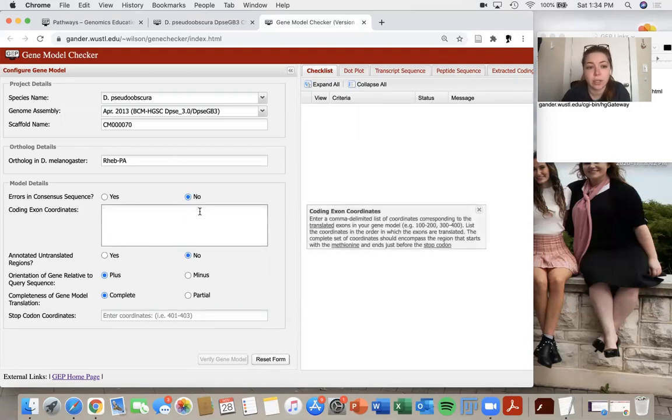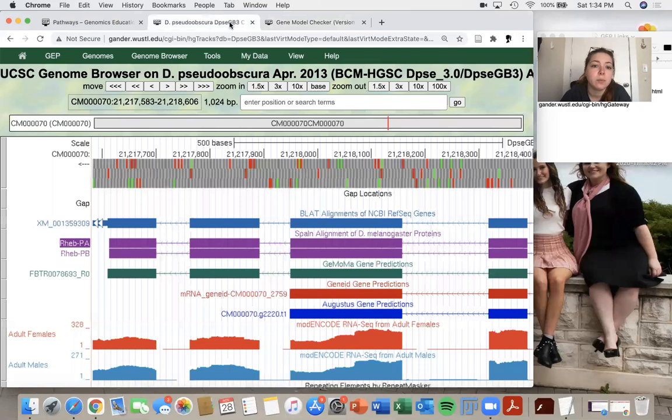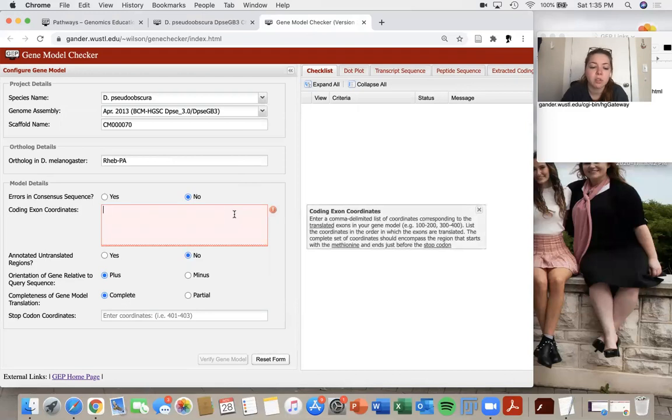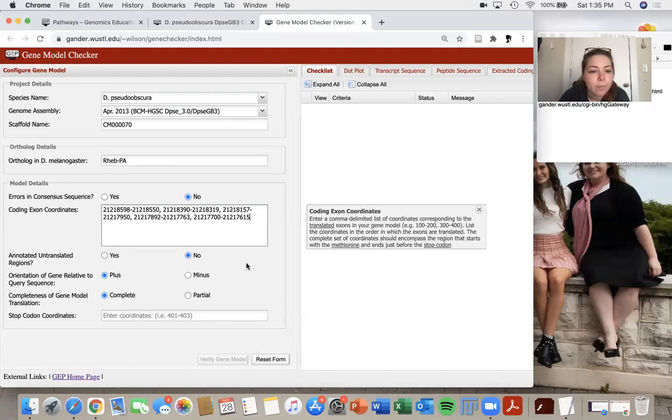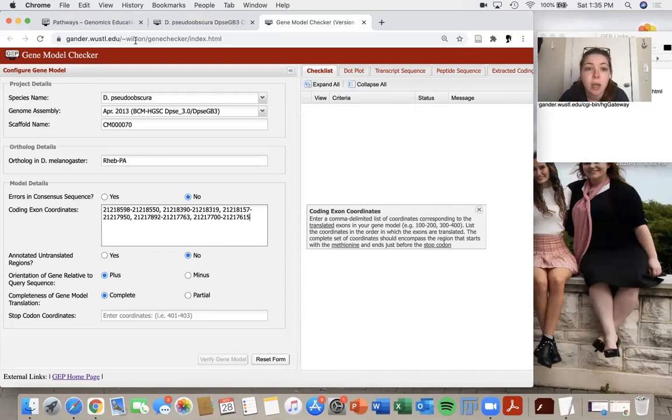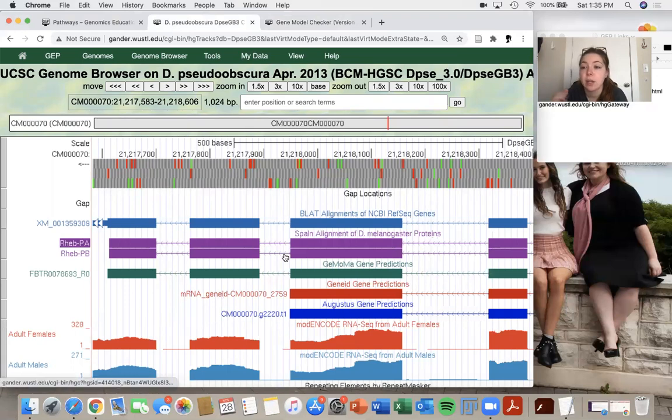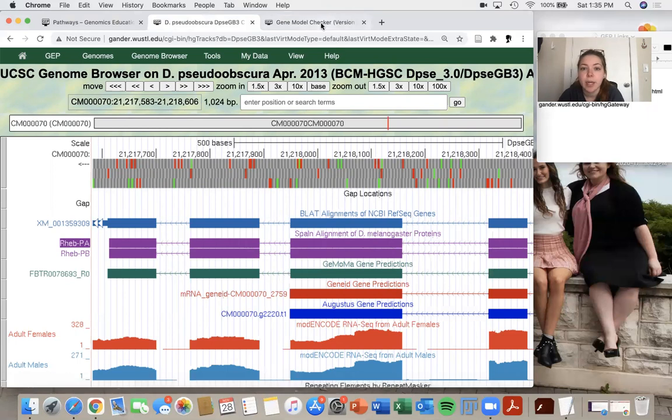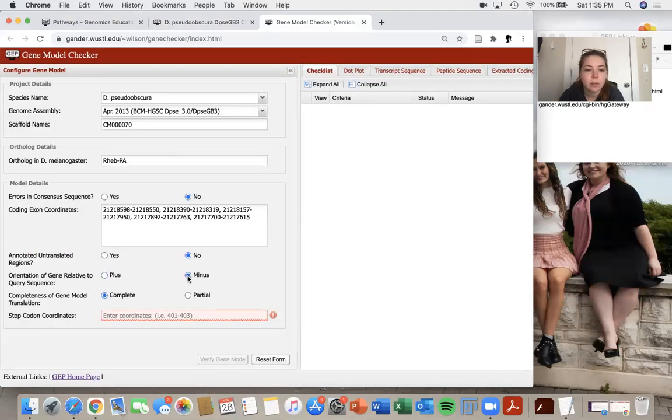So coding exon coordinates. So these are going to be the coordinates that you previously found during when you were annotating. And you can also go and find them this way on your genome browser, but I already have mine. So I'm just going to type those in there. And so then we will determine what strand was I on? And we talked about that earlier. I'm on the minus strand because my introns are pointing to the left and I already flipped my track. So now I'm going to click over here and select minus.